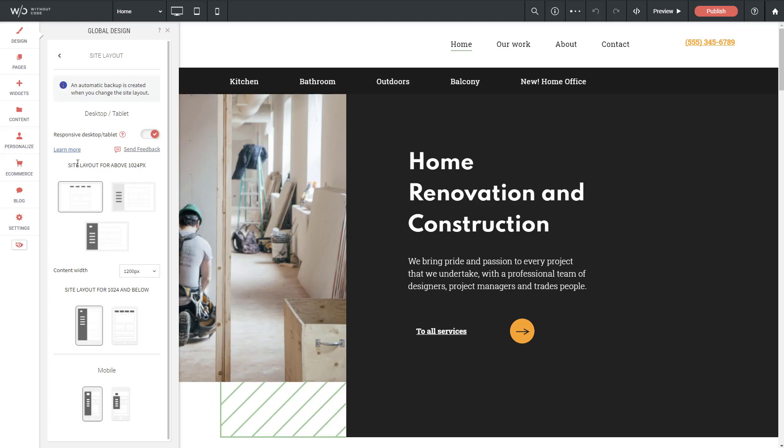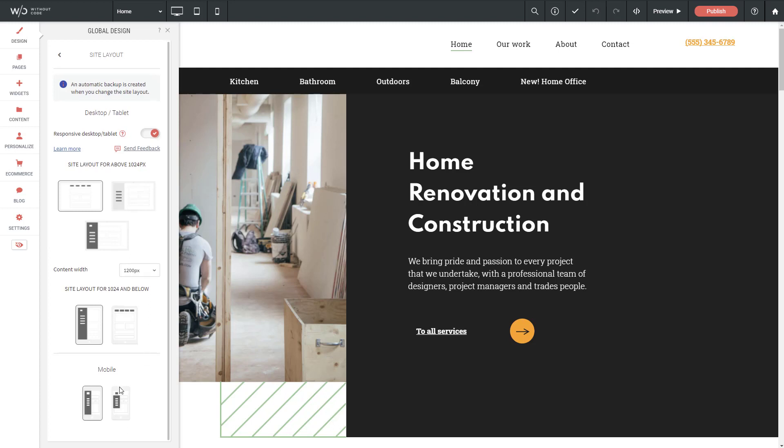So once we've turned that on, it asks us what site layout we'd like above the 1024 breakpoint. I'd like to keep my top bar header intact, as it is on the Desktop mode. And then below that, what would we like to show? This is a hamburger menu, or we can go back to kind of a top bar header, and then of course we have our mobile options.